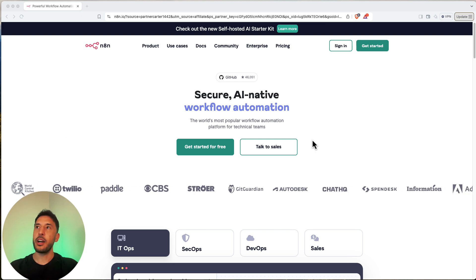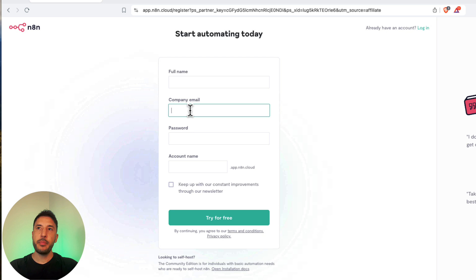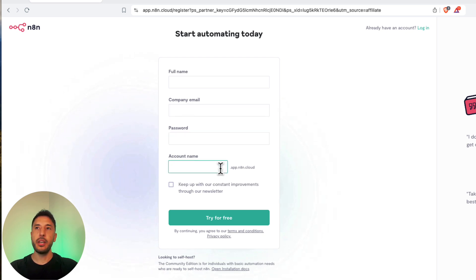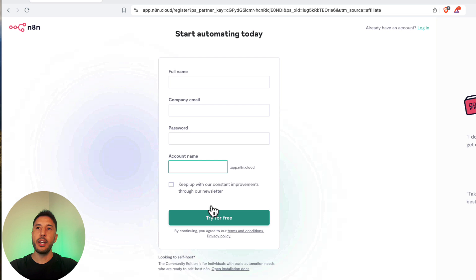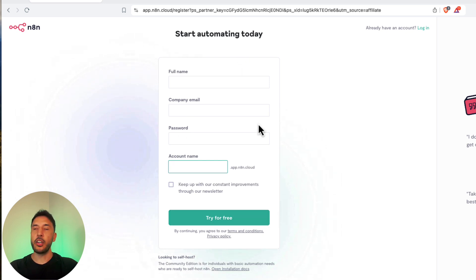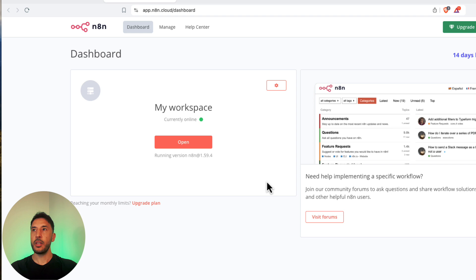Click on 'Get Started' and fill in your name, a company email — just put your personal email — and a password. For example, for me the URL is going to be aiworkshop.app.n8n.cloud. Once you do that, click 'Try for Free' and it will log you into the account. You only have to do this once because next time you come to this URL it will automatically sign you in and bring you to your workflow.